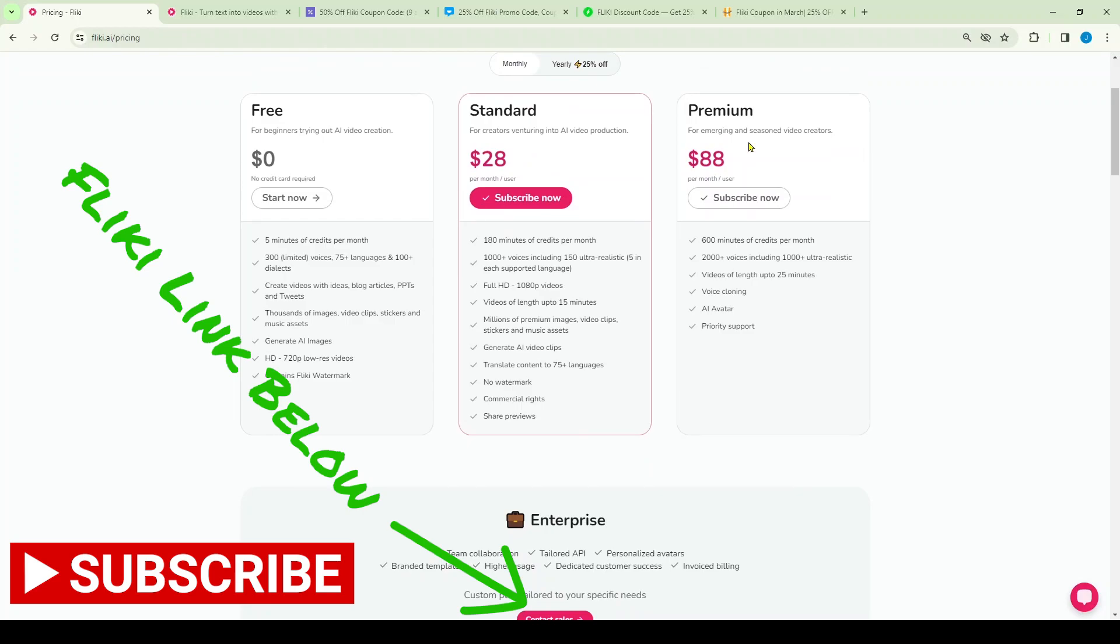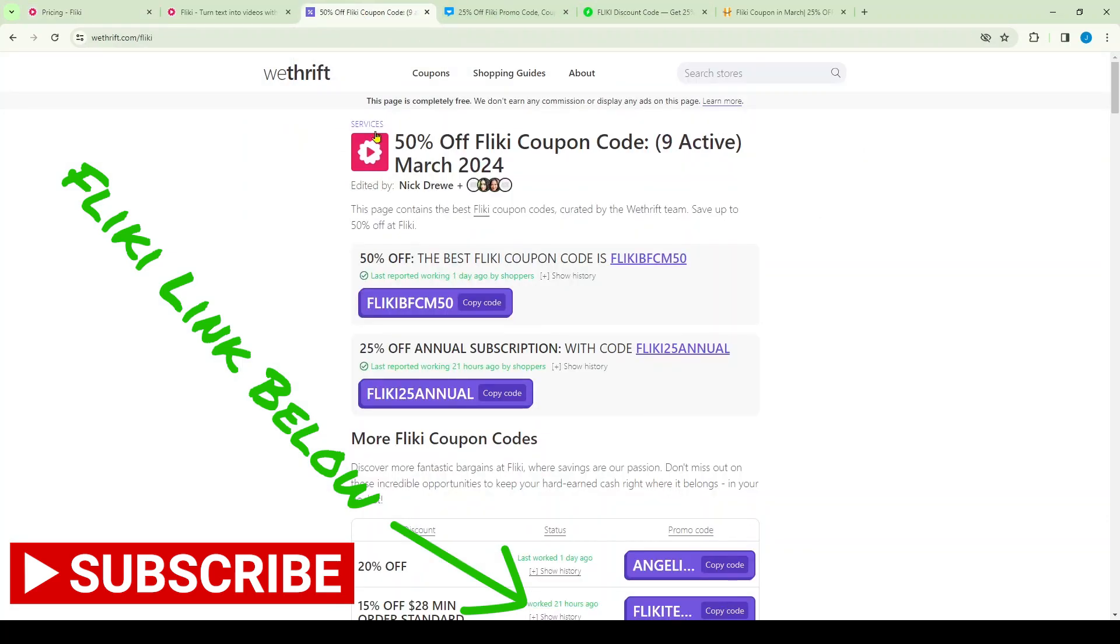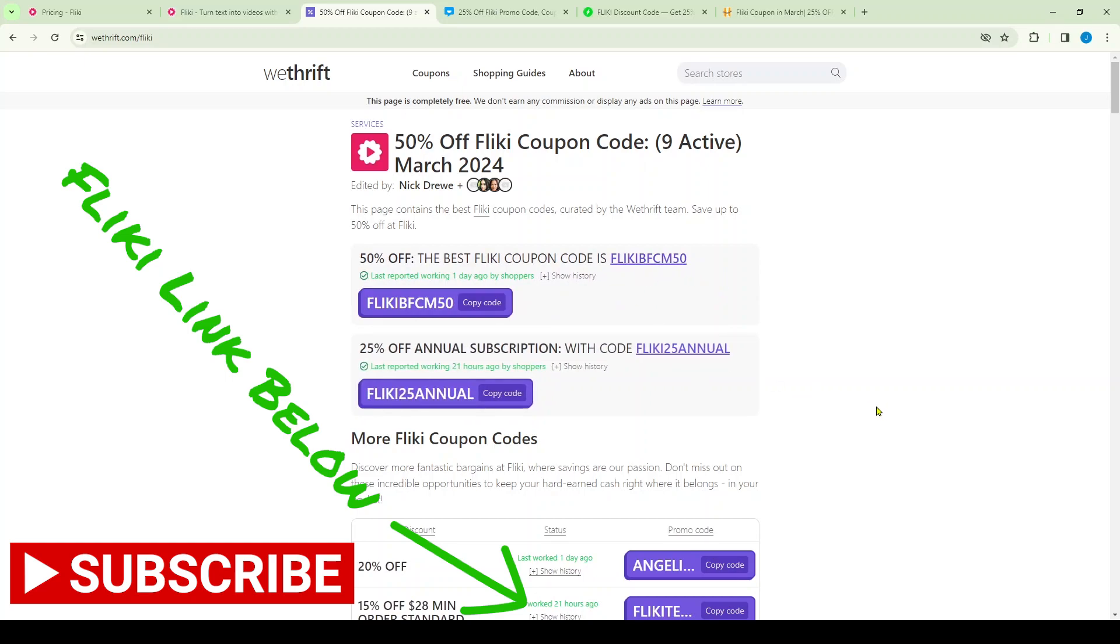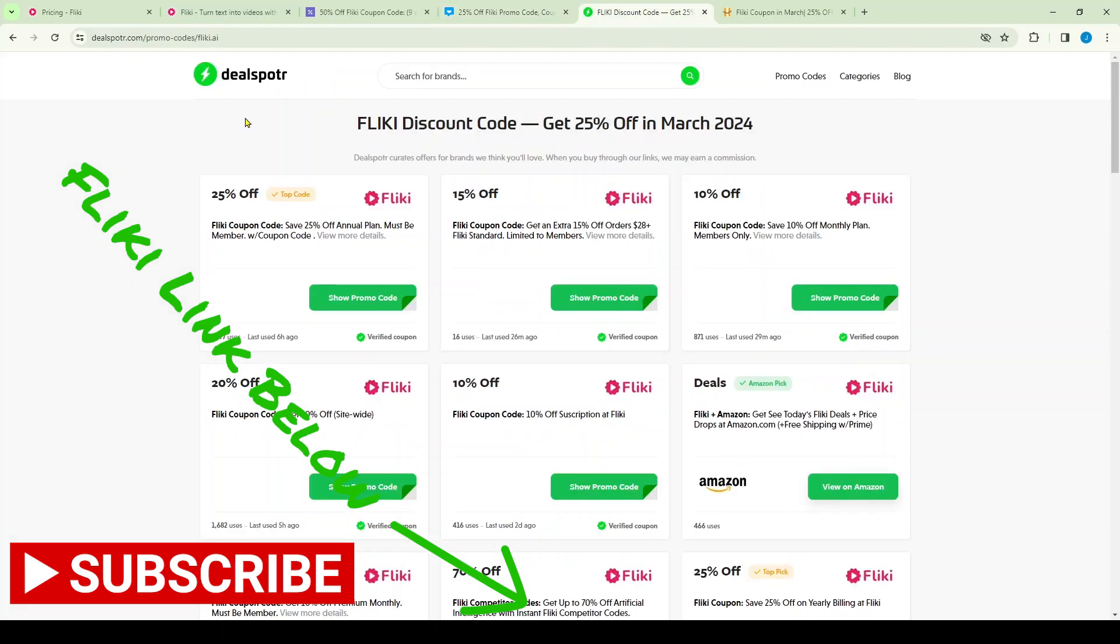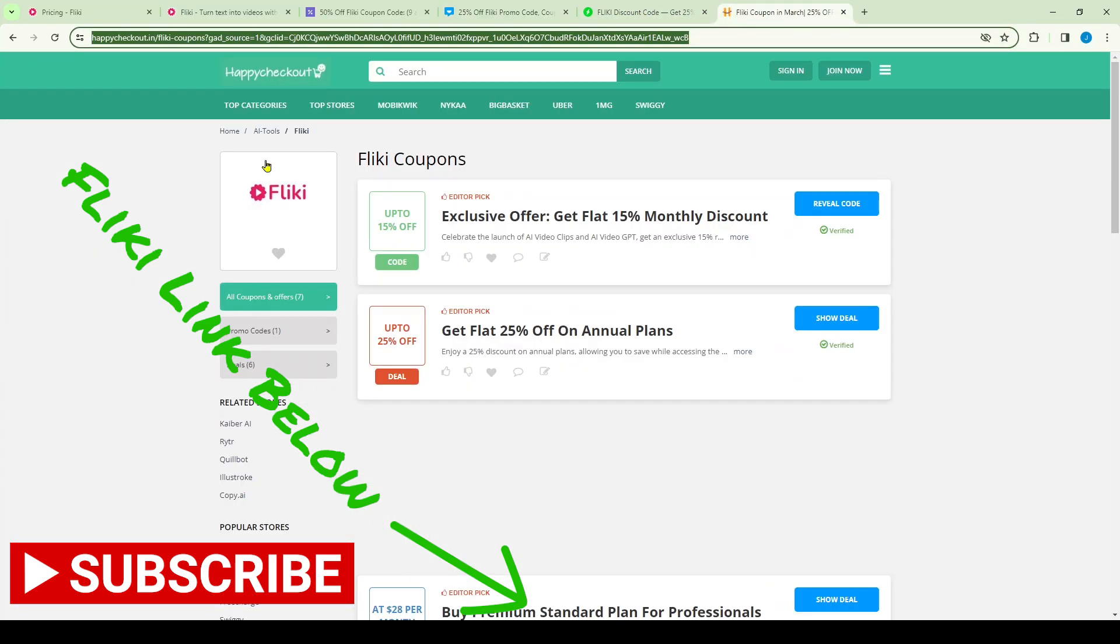Now don't forget you can get really great discounts. So I've got a few up here just to show you. Here's one with WeThrift, 50% off Flicky coupon, and these do change regularly, so there's no point in me giving you all these codes because they change all the time. But if you go to WeThrift you'll find some good ones. You can go here to this site here, Knowledge I think it's how it's pronounced. After that you've got DealSpotter which is another good site, and you've also got this one, Happy Checkout.